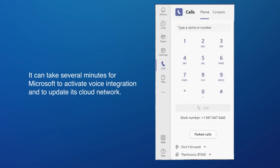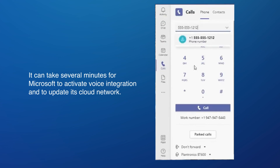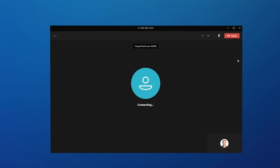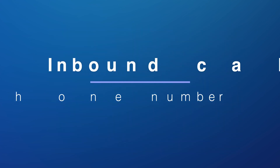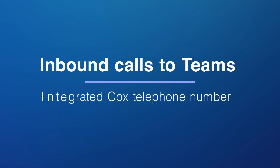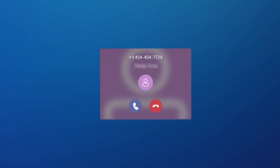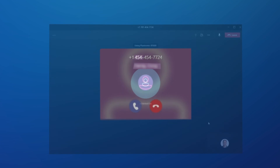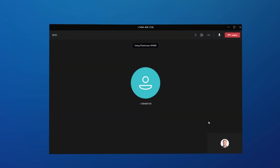Click the icon to open the dial pad. To test outbound calling from Teams, enter a phone number and click the call button. To test inbound calls to Teams from a mobile device, place a call to an integrated Cox telephone number. The call will ring the Teams client and any IP-centric phones or devices. When calls are successfully placed and received, activation is complete.